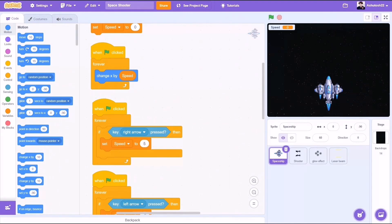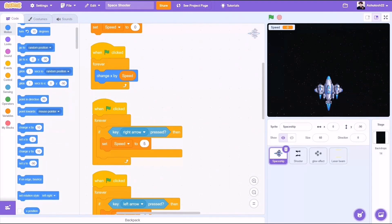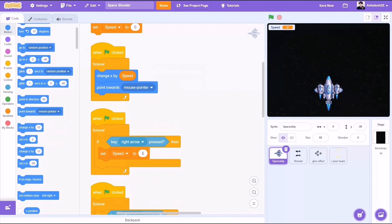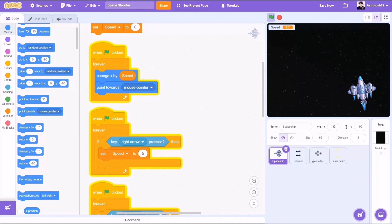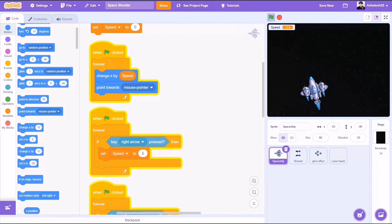So when the flag is clicked, forever, change x by speed, point towards mouse pointer. And as you can see, the spaceship points towards the mouse pointer.